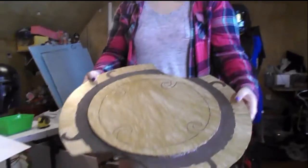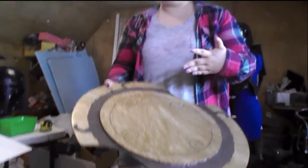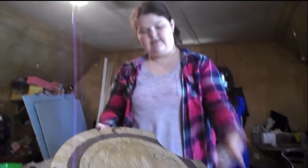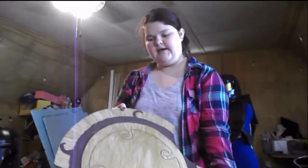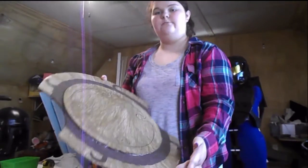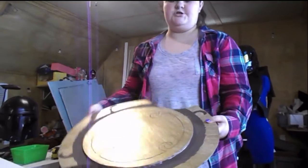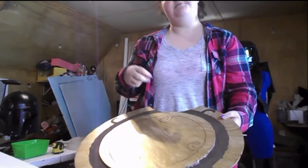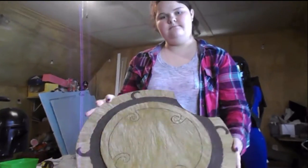So the first thing we're going to do, since I do already have this made as a good template, I will put this on the Sintra and trace it out before we cut it.